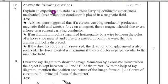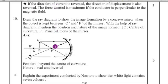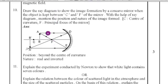Fourth main: answer the following questions — three questions, each carrying three marks. Ninth question: explain the experiment to demonstrate that a current-carrying conductor experiences a mechanical force when placed in a magnetic field. The experiment answer is provided here — you can copy it or refer to the textbook to write the answer easily.